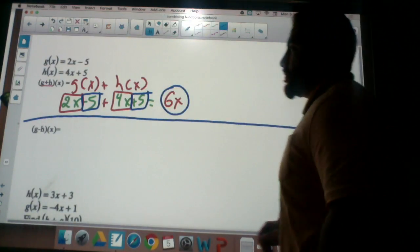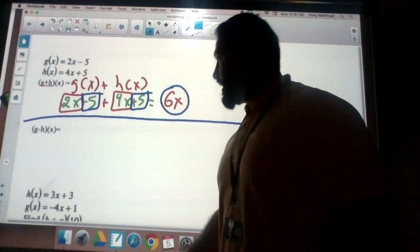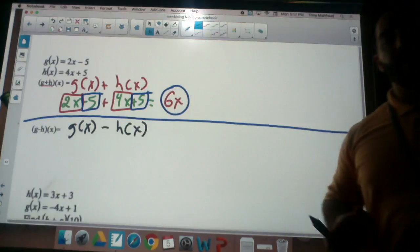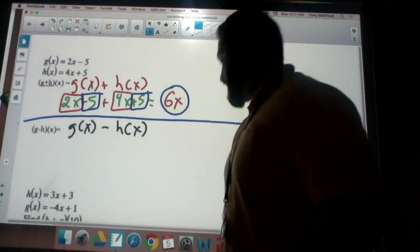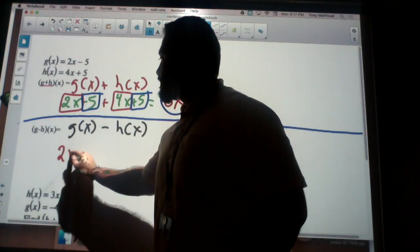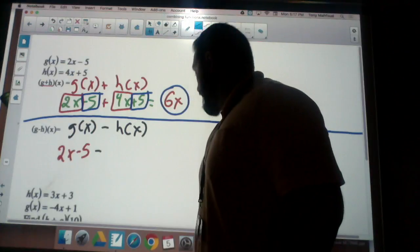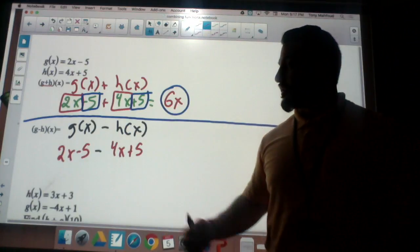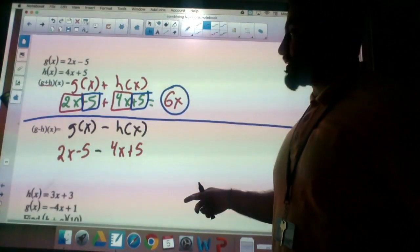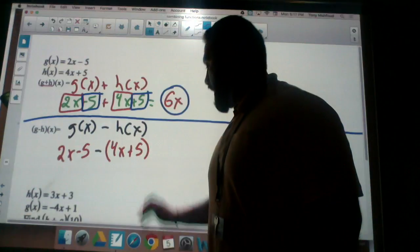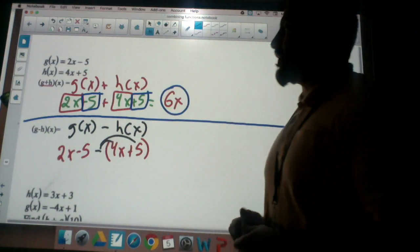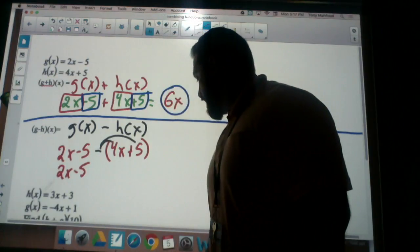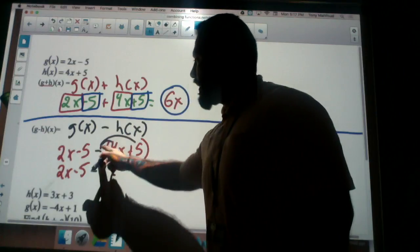The next problem is looking at g minus h of x, which is the same thing as g of x minus h of x. Now we're going to do a tricky thing with this minus. We're given g of x which is 2x minus 5, then minus, then h of x which is 4x plus 5. Remember — when we have a subtraction, that negative only goes to the first term if we're not careful, so I need to put parentheses here and distribute this negative like a negative 1.